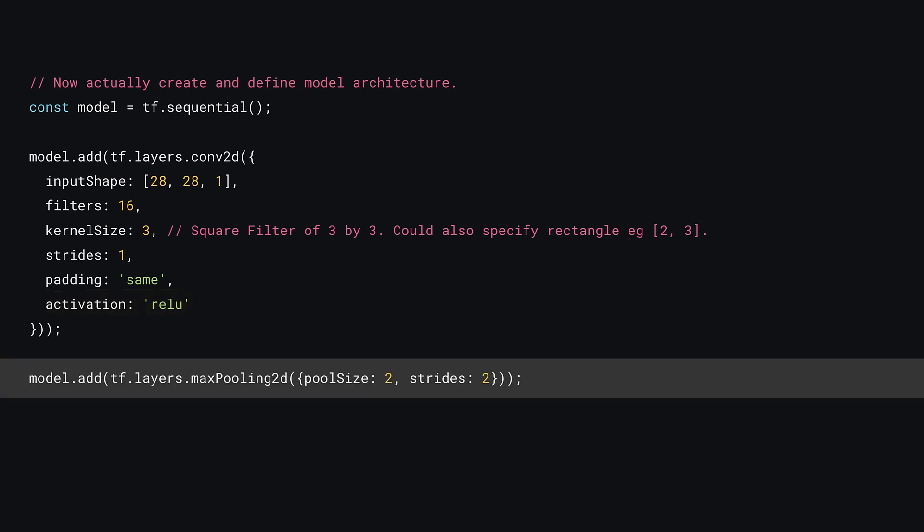Great, you can now add a tf.layers.maxPooling2d layer. Here you'll set its pool size to 2 and a stride of 2, just like you learned in the prior section. This means your 28 by 28 pixel input will be transformed into an output that's 14 by 14 pixels in size after this max pooling layer.